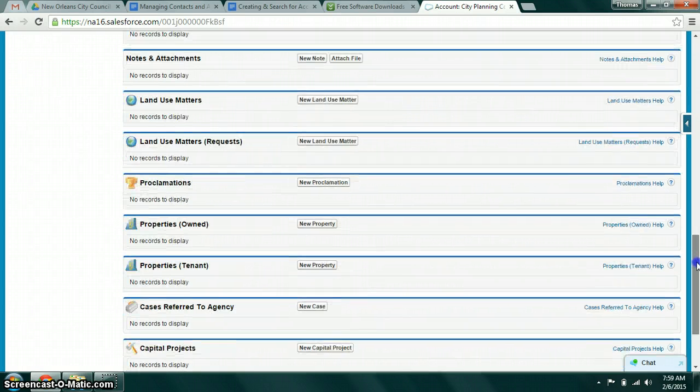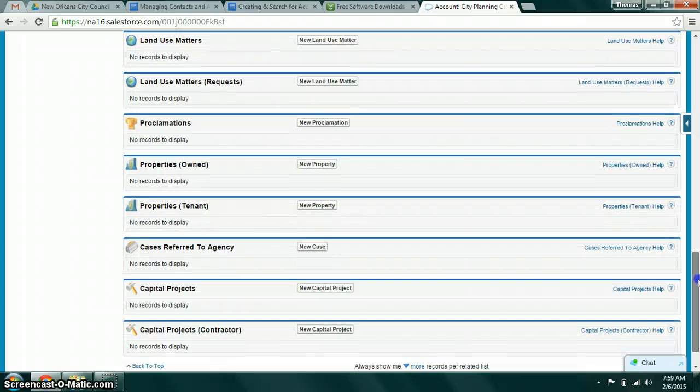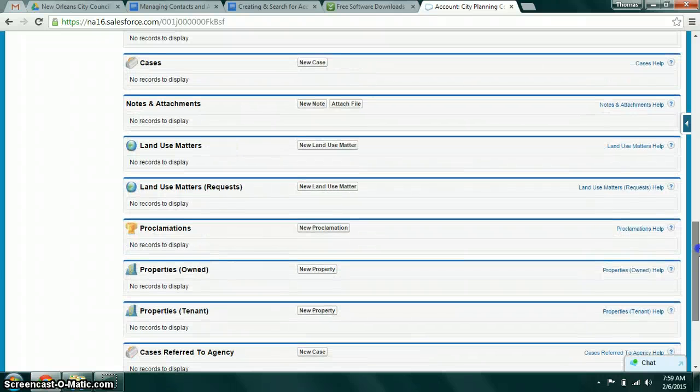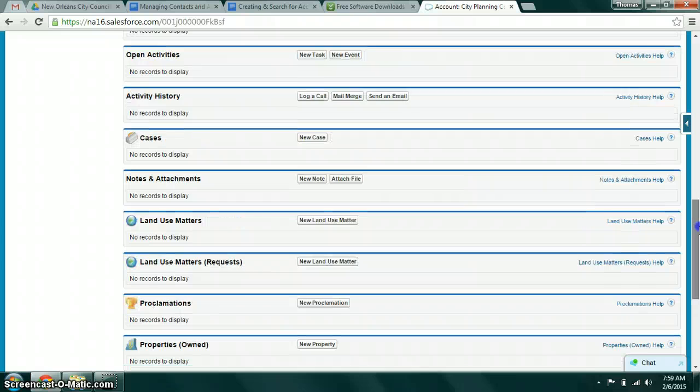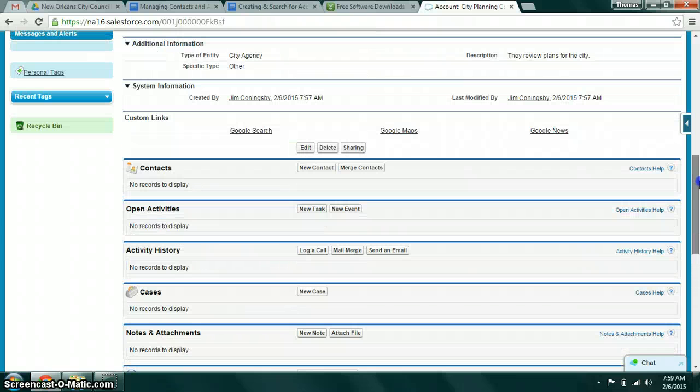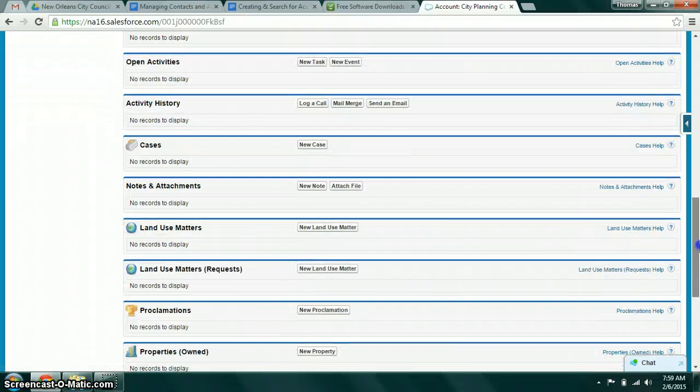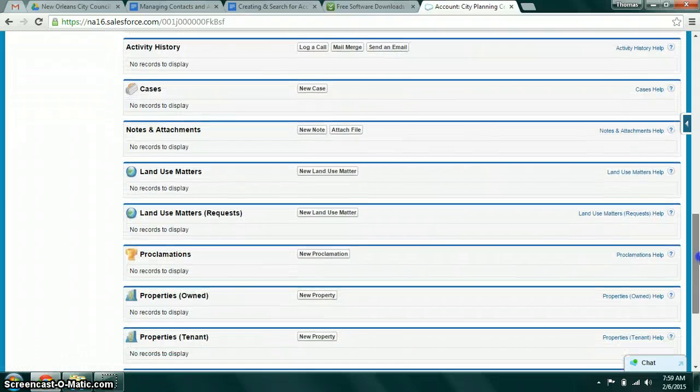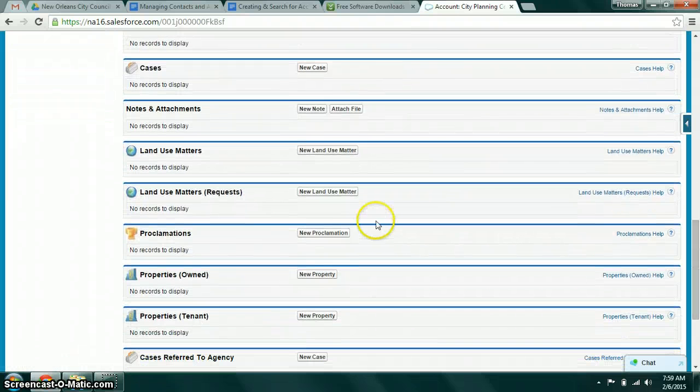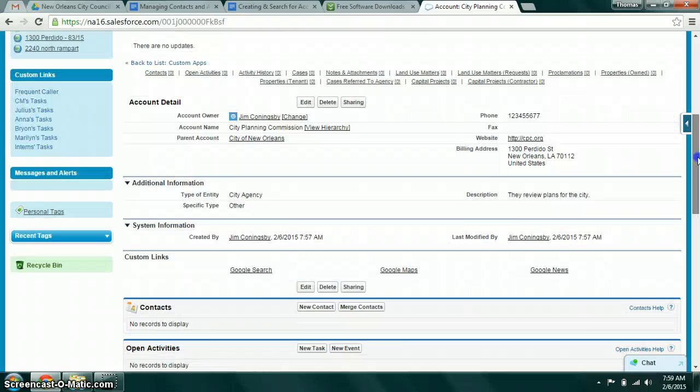As we explore other features, this is going to become incredibly important to understand. It helps you navigate to other records. So if you're looking at City Planning Commission and you're interested in what land use matters relate to them, then you can come here and see the list of land use matters that are attached to their record.